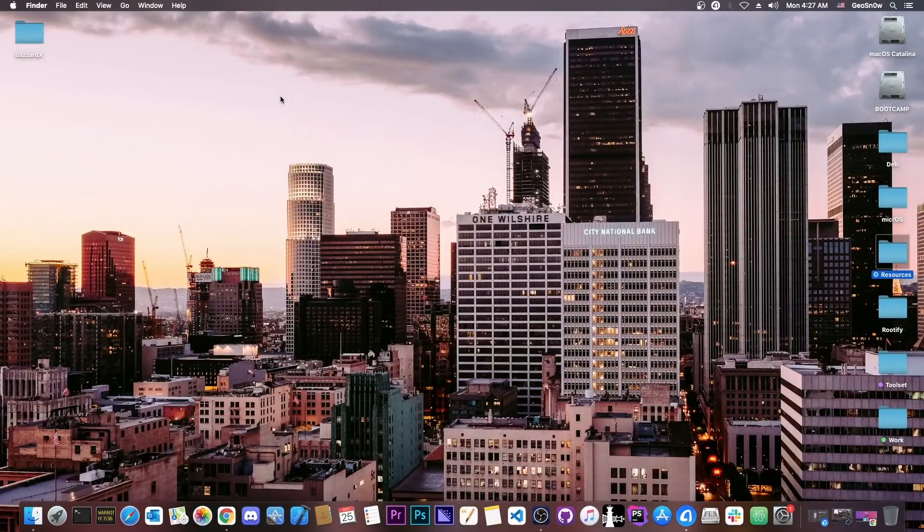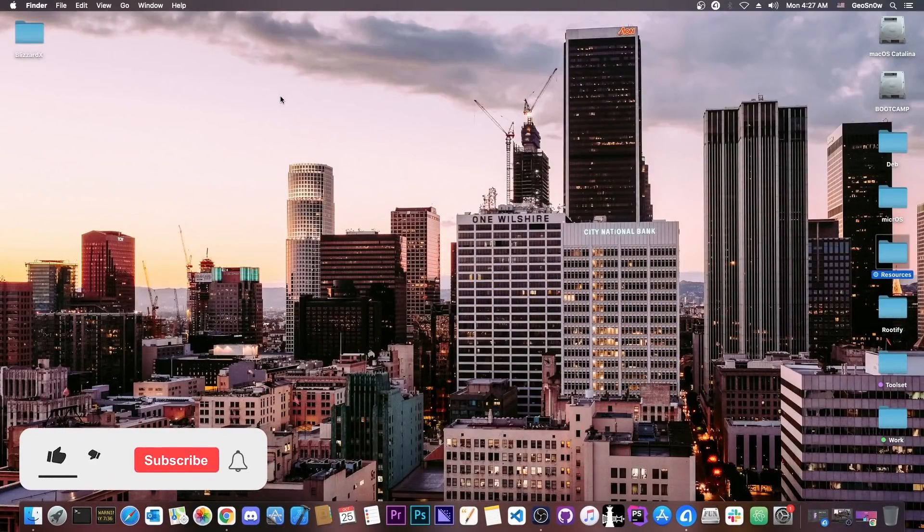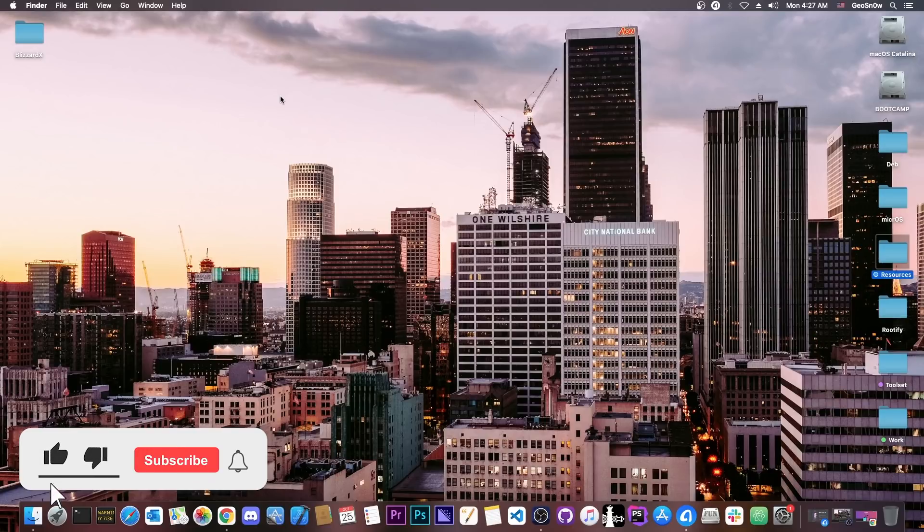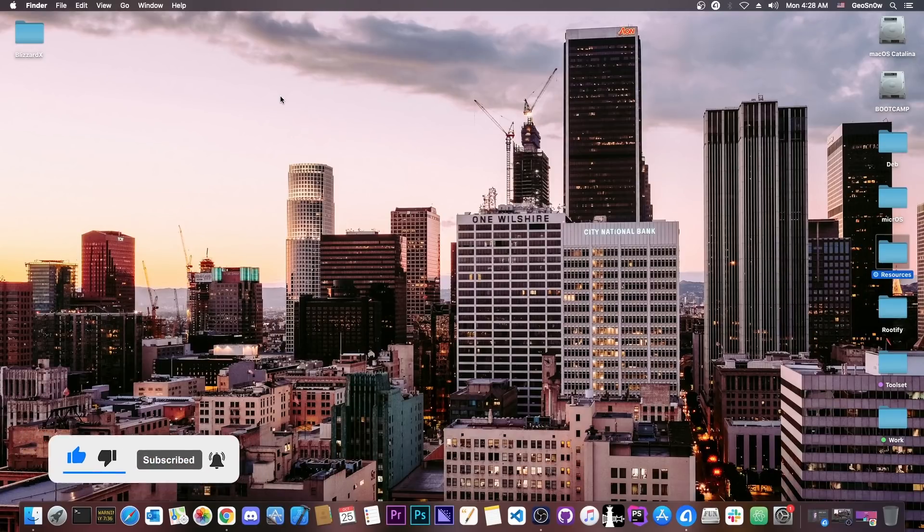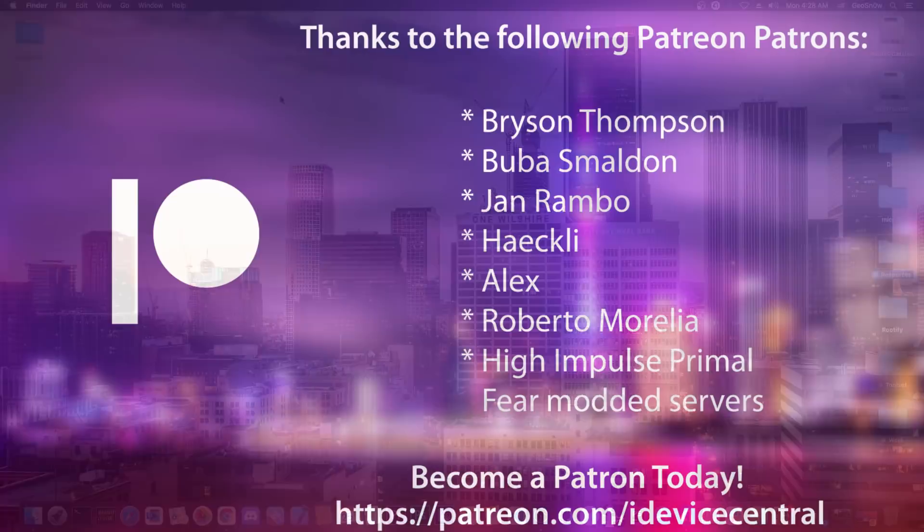Thank you for watching. For those of you who were patient enough and stayed on 14.4 to 14.5.1, good on you. Now you have an untethered jailbreak with Cydia. Thank you for watching, I am Gio Snow, and peace out!